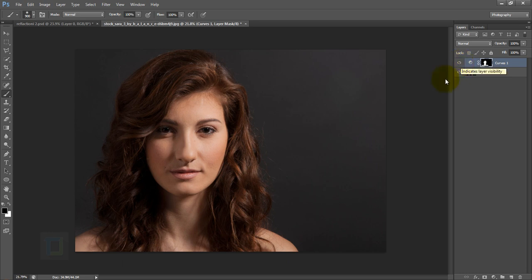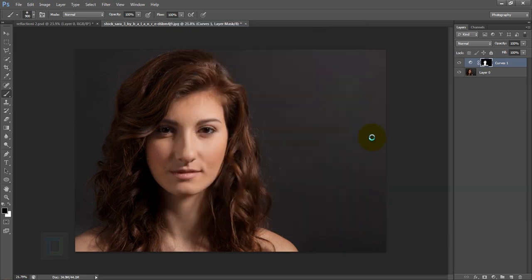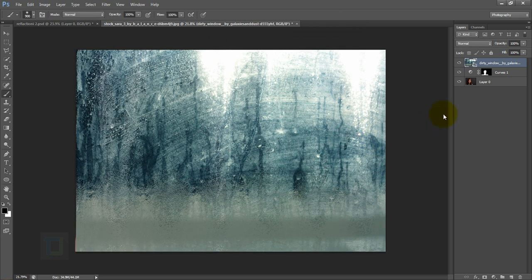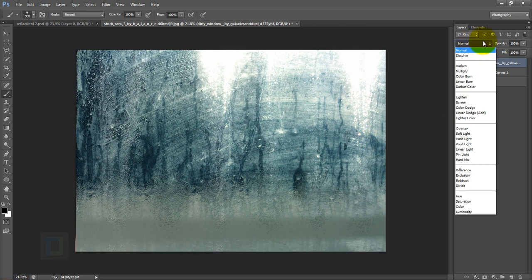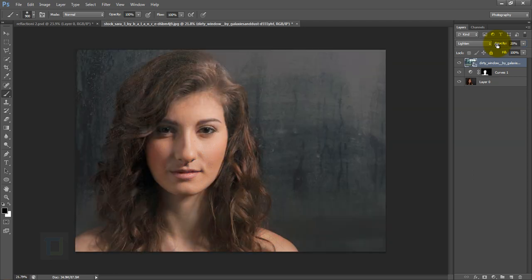Now add the glass texture. Go to File > Place and select the window glass texture you downloaded. After placing it, change this layer's blend mode to Lighten and set the opacity to 20%. It's already starting to take shape.